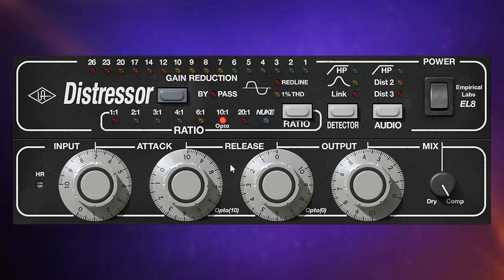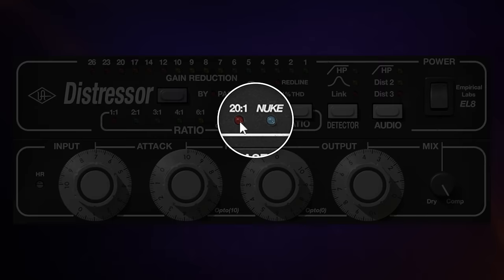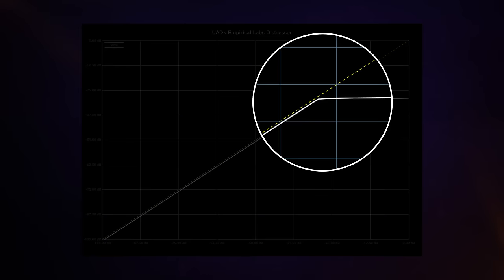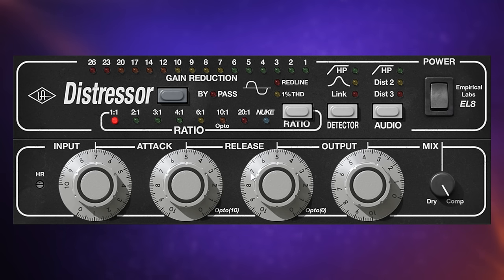With opto-style compressors, the timing aspects can depend on the material being fed in — which is why the release can achieve up to 20 seconds depending on the material sent to the compressor. With the 20:1 and Nuke values, we have brick wall limiting, so very little or nothing gets above the threshold. I wanted to demonstrate how much more loudness we can get from this plugin without using the compression controls — with the 1:1 ratio set, attack and release adjustments make no difference.